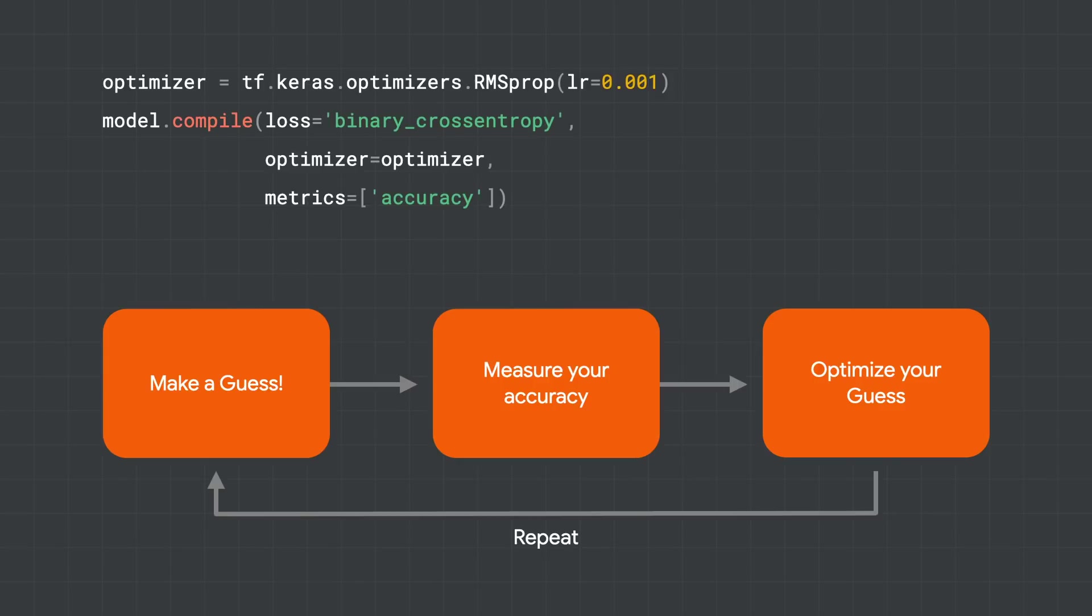As we only have two classes, horses and humans, a randomly initialized model should be expected to be 50% accurate, or thereabouts. So we can measure that accuracy using something called a loss function. Now there's tons of built-in loss functions in TensorFlow, so it becomes a matter of choosing the right one for your model in your scenario. I chose one here called binary cross entropy, because I only have two classes, binary two.